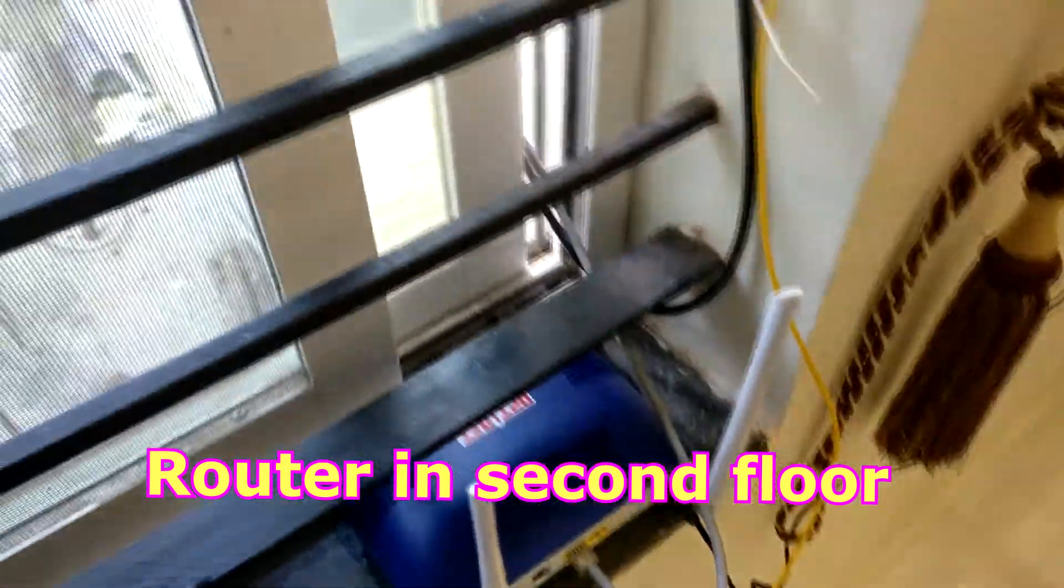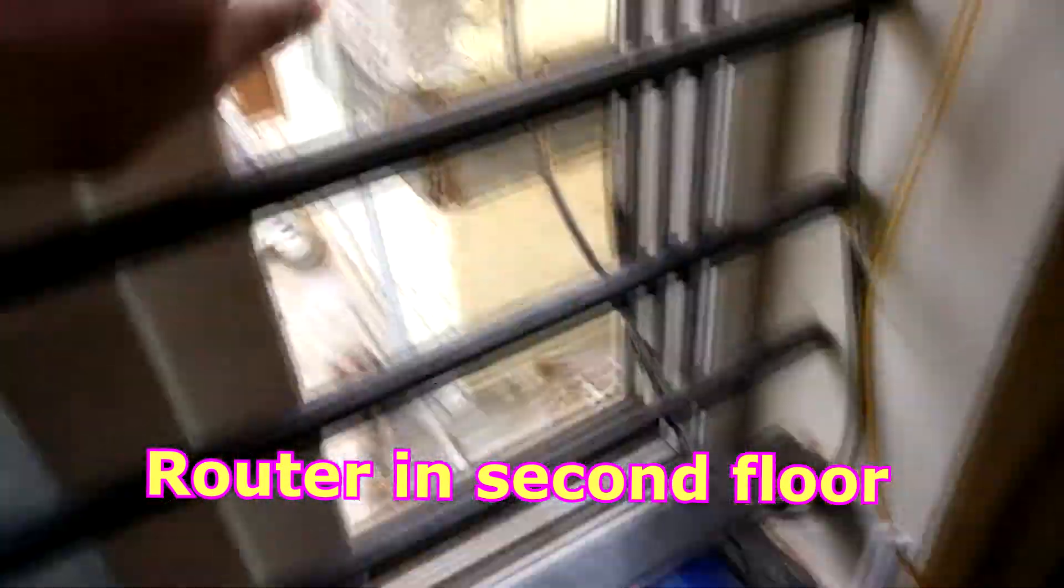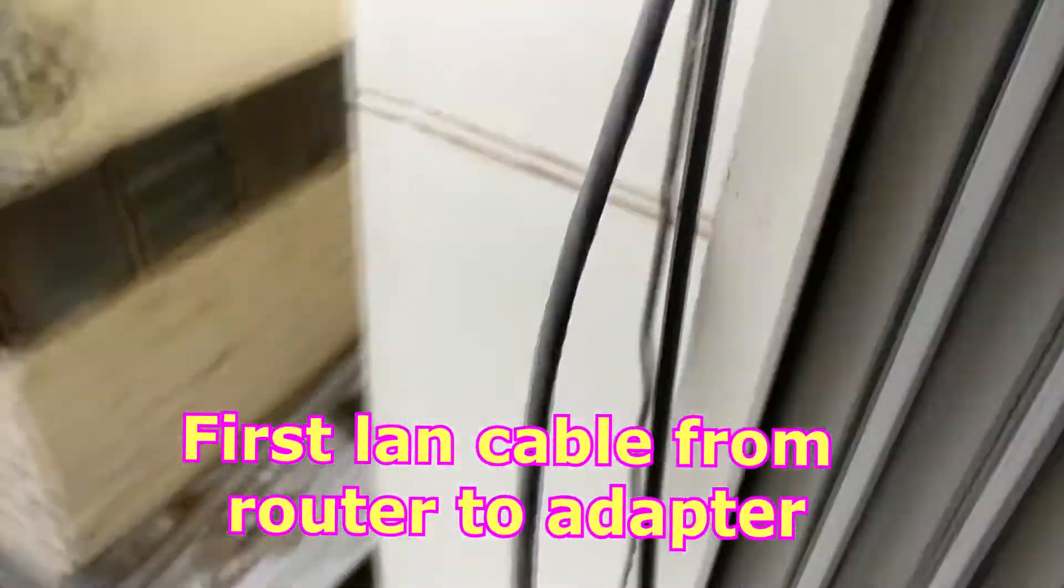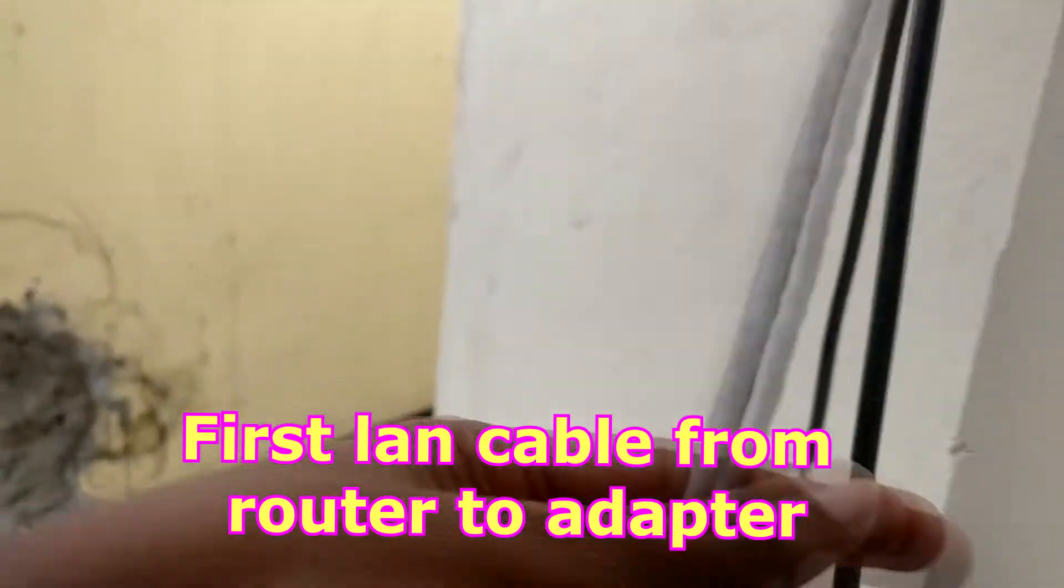First LAN cable connected to the router from the second floor, connecting to the adapter on one side.